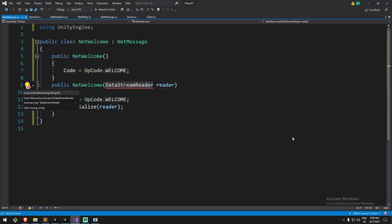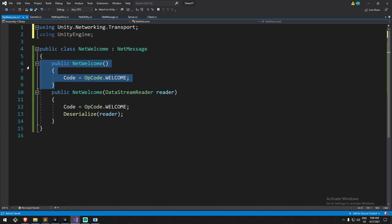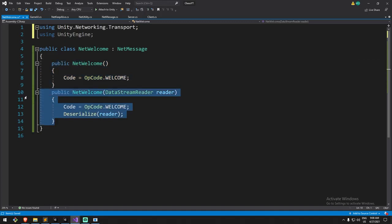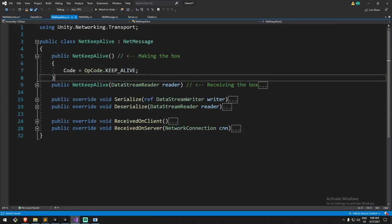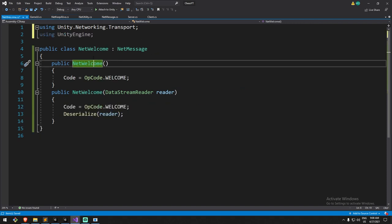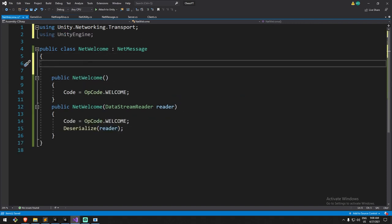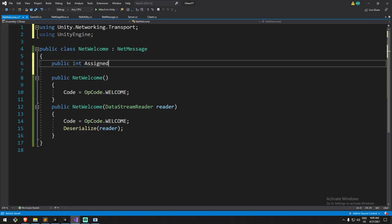The data stream reader requires the Unity networking transport. Quick recap: this constructor is when you actually send the message - it's a brand new message you create and fill in information. The second constructor is when you receive the box and still don't know what's inside, so you use a stream reader to deserialize it. Unlike net keep alive where we didn't deserialize anything, net welcome will carry information: a simple int for the assigned team.